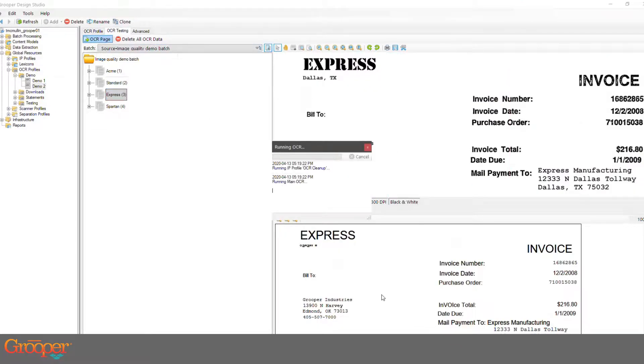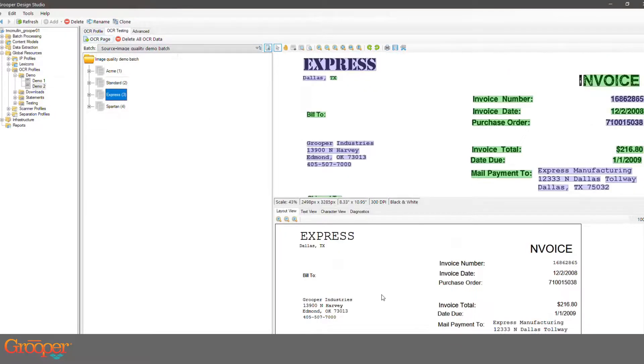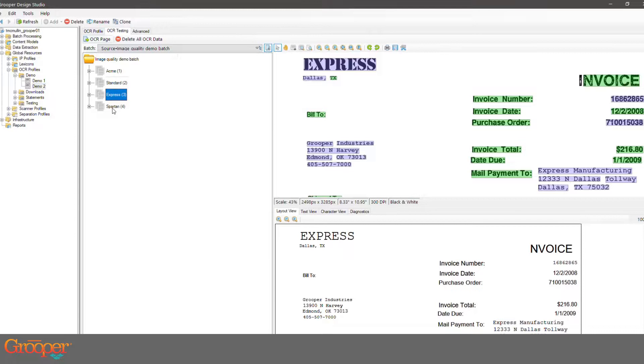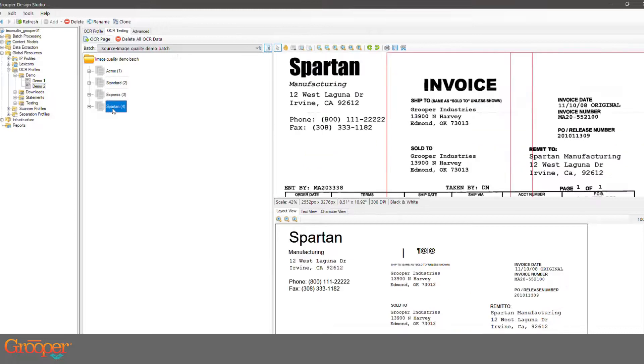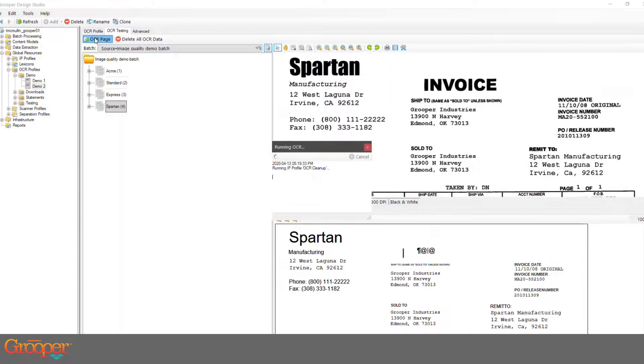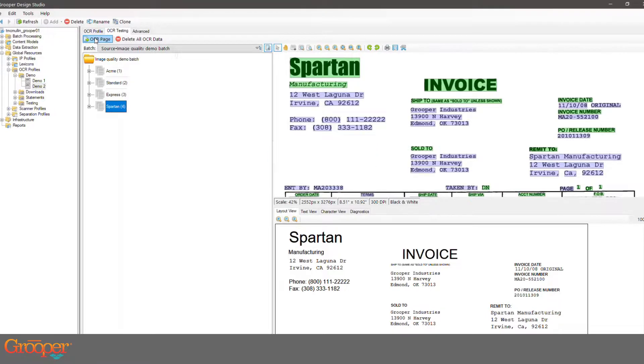A lot of that data wasn't even present before. Same OCR engine—I want to make that very clear. This is the exact same OCR engine. All we're doing is clean up the image and reprocess the document with the OCR, same OCR engine in a little bit different way.